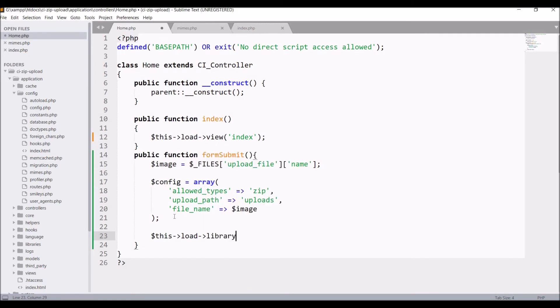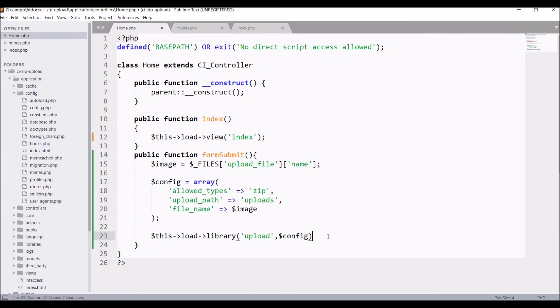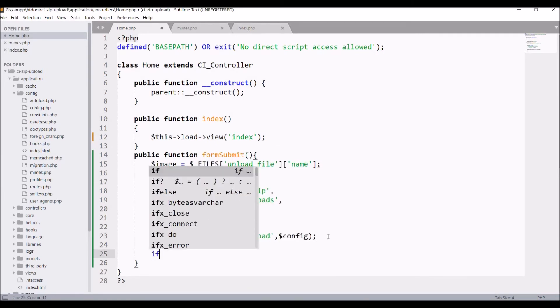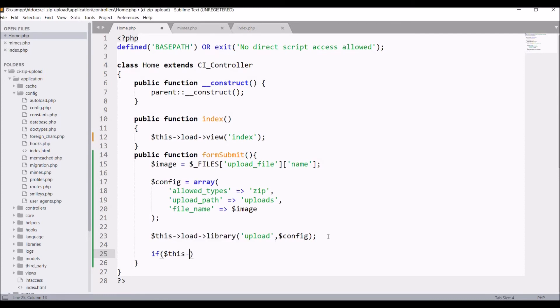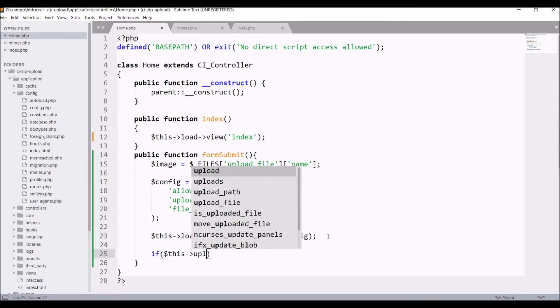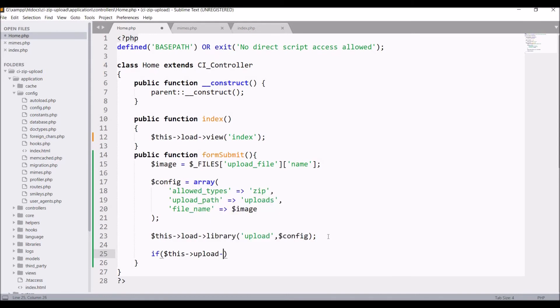Now let's load the library for upload with these configuration. Now write one if condition if file is uploaded or not. So inside that write this upload to upload function.